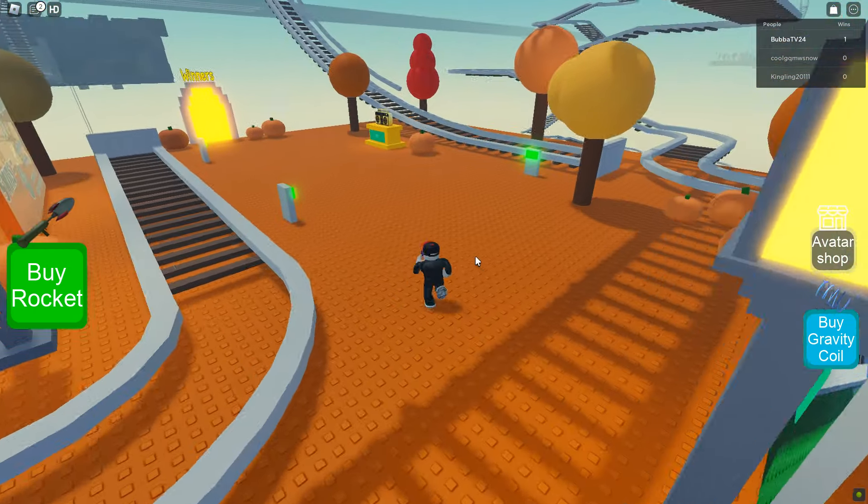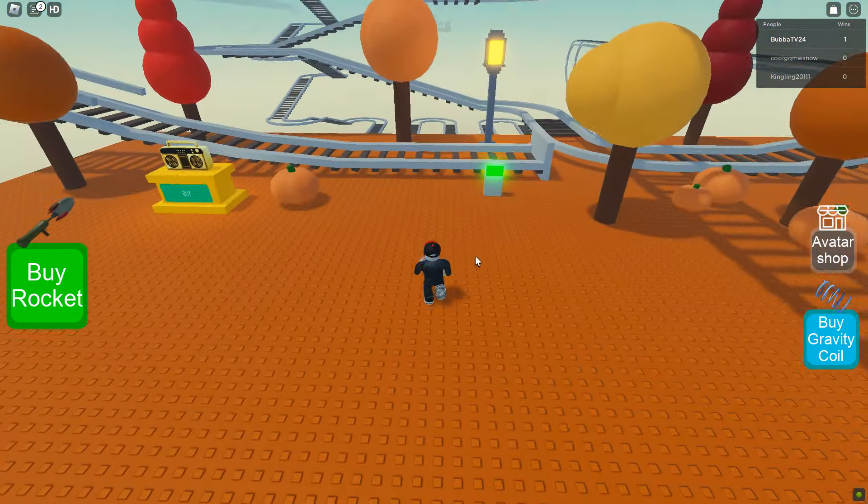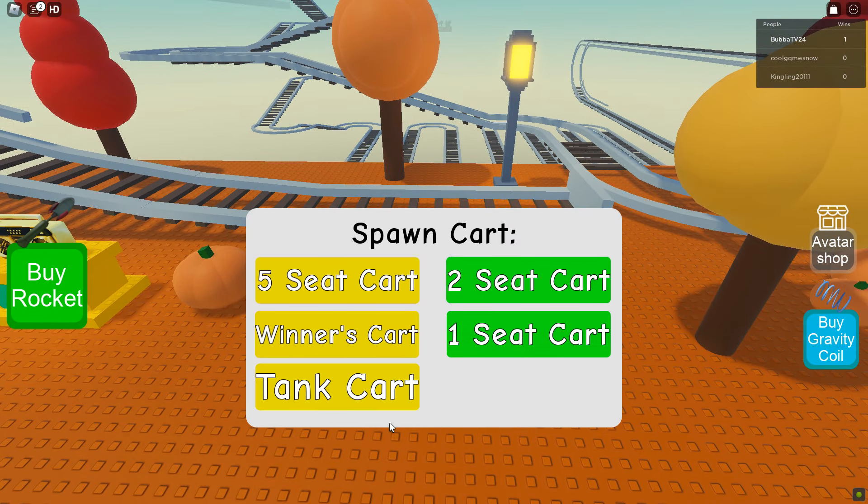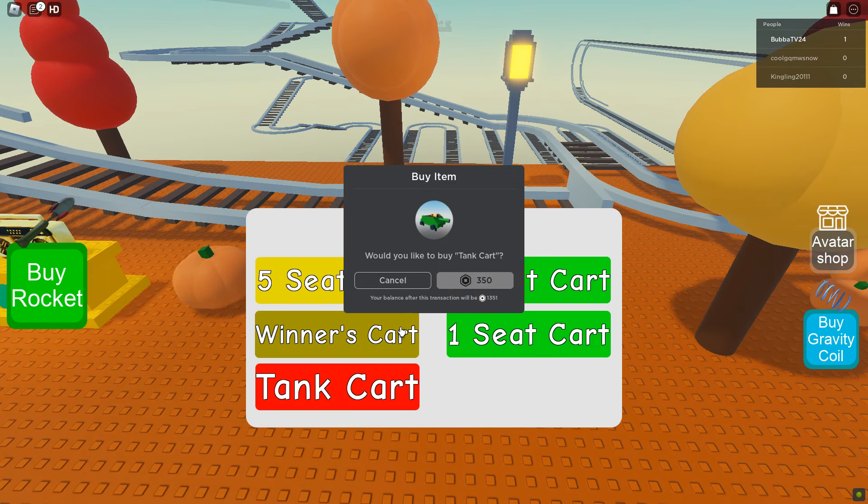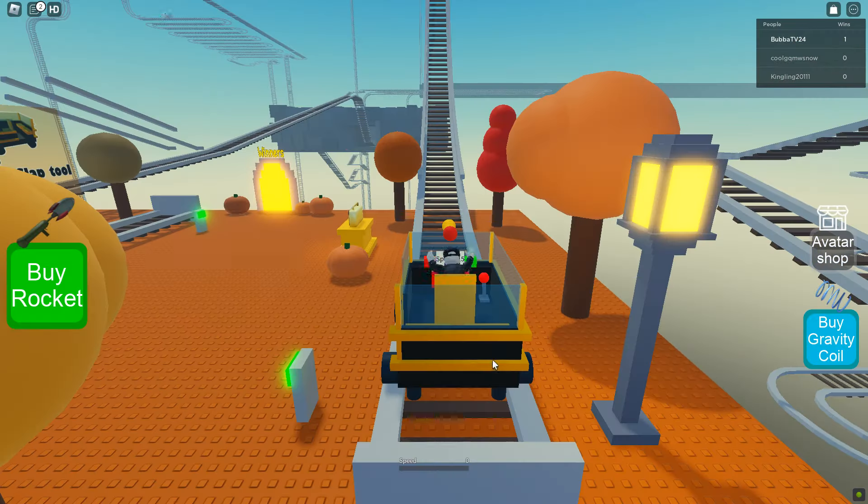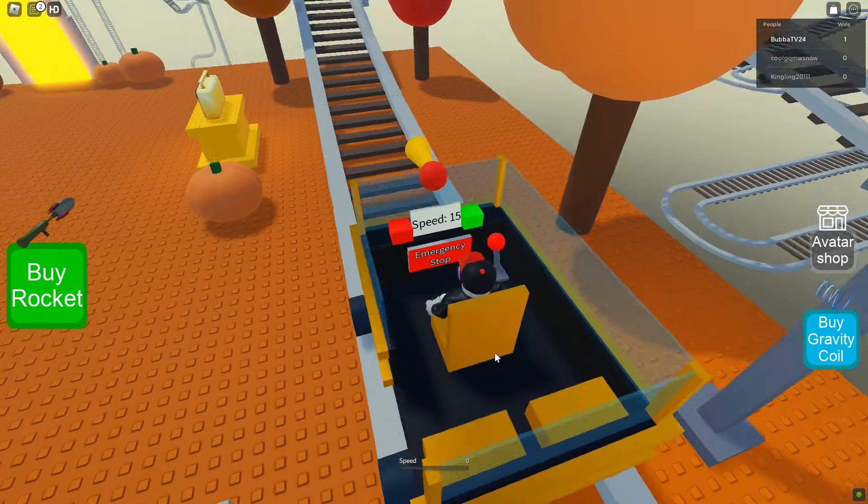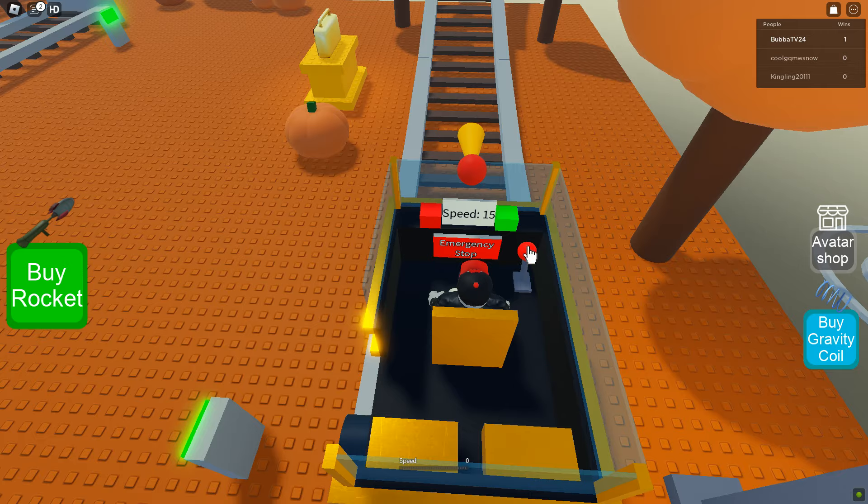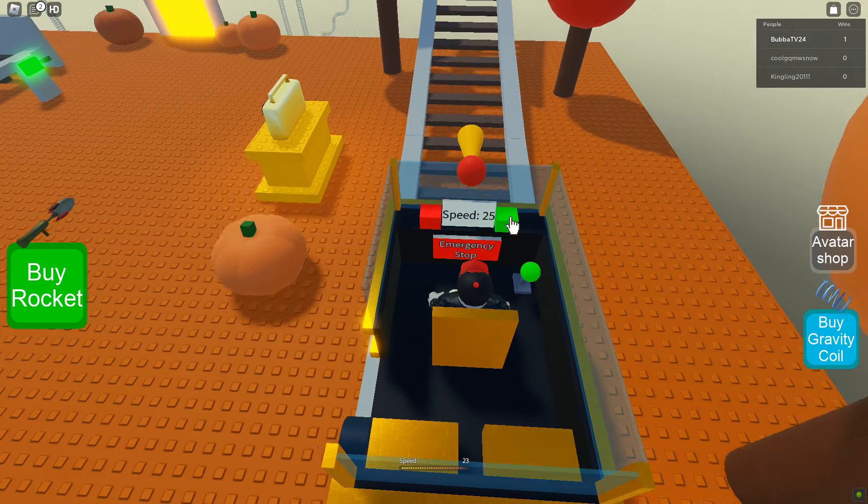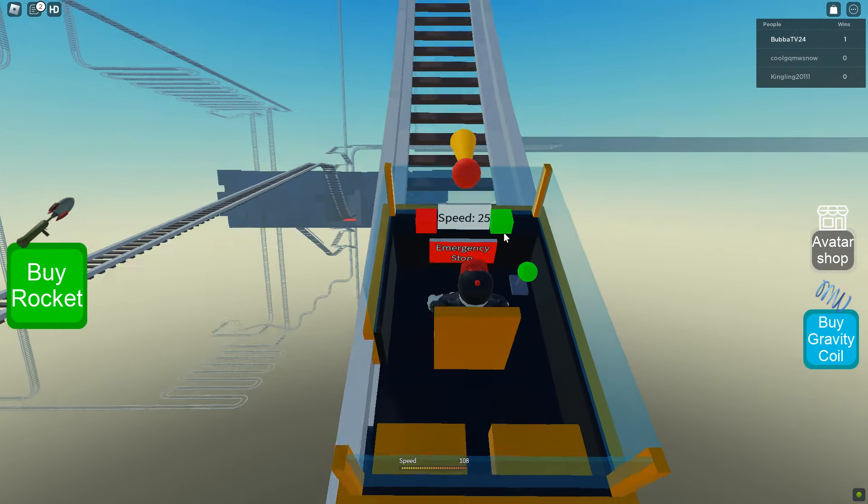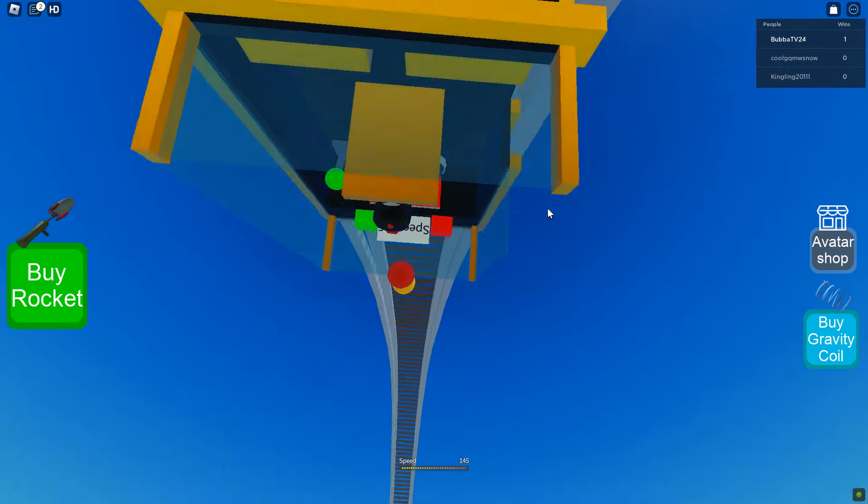Let's win and open up our new cart we have. If I hit tank cart, nothing. Okay, if I hit the winner's cart, we get this cool special cart. We have an emergency stop button and we're just gonna slam the speed on this bad boy.